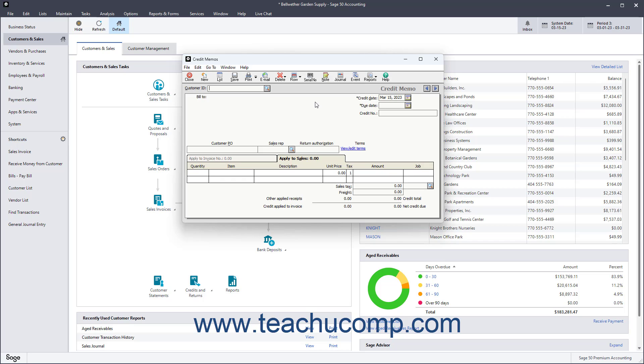If you applied the credit to an actual invoice using the Apply to Invoice Number tab, then the amount due for the invoice actually changes. And when you later open the Receive Money window and select the Apply to Invoices tab, the amount of the invoice should already reflect the applied credit.